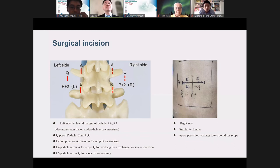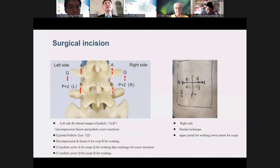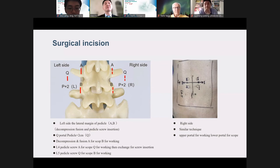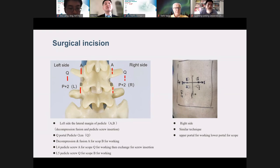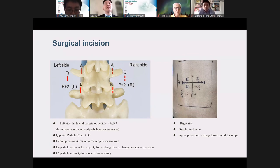I prefer to do longitudinal incision, though transverse incision can work as well. For example, for L4-5 decompression and interbody fusion through a left side approach, I will use two portals located at the lateral side — at the lateral margin of the two pedicles — labeled A and B incisions, for decompression and interbody fusion.